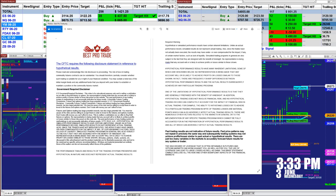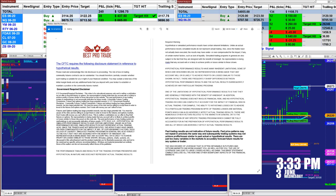Good day everyone, and welcome. Before we start, we have a disclosure: please be aware of risk in futures trading.